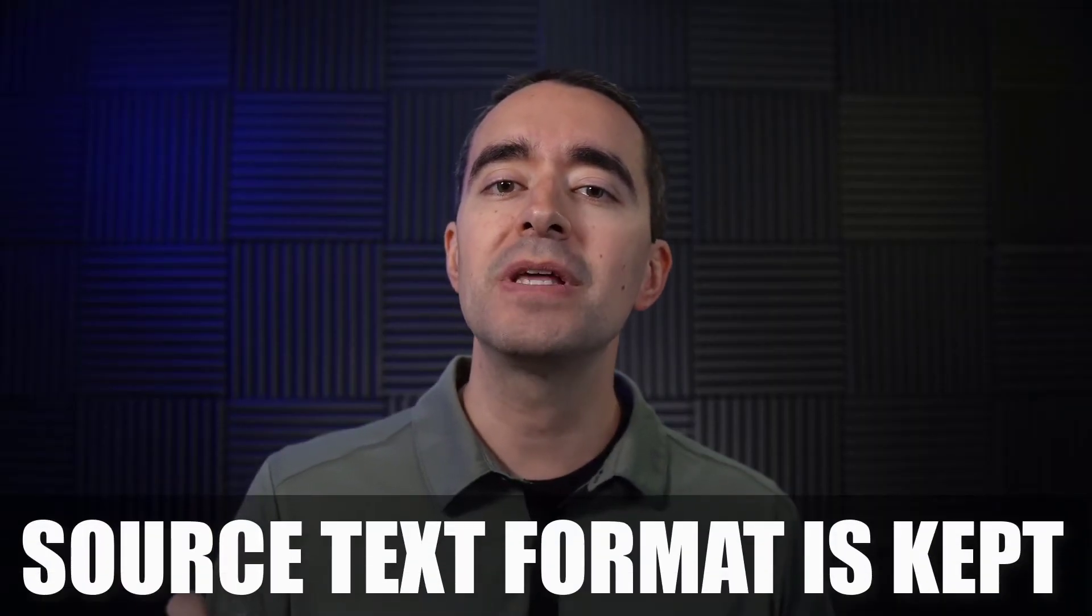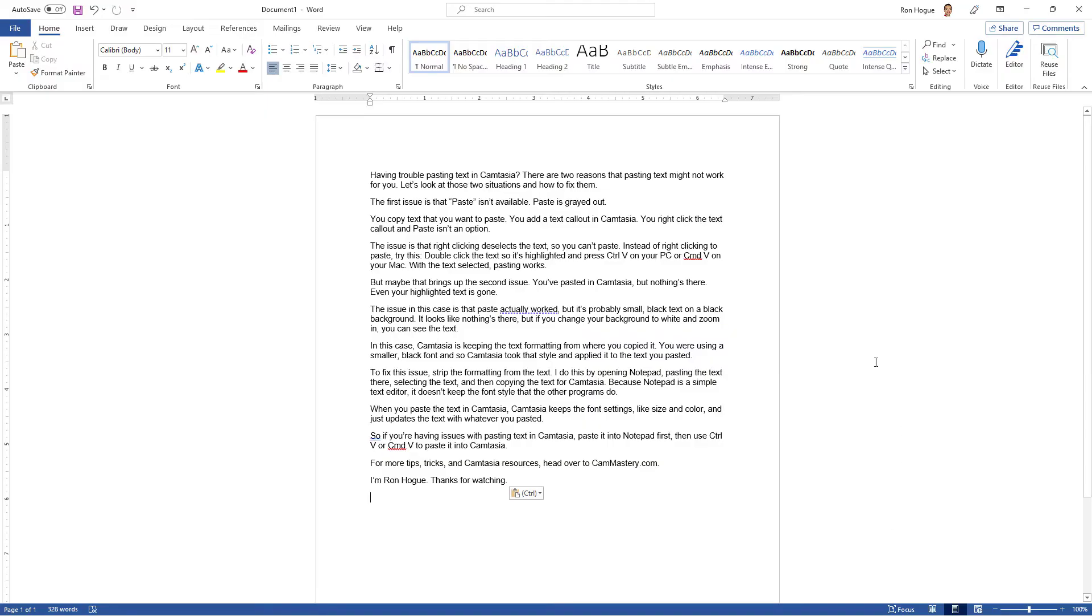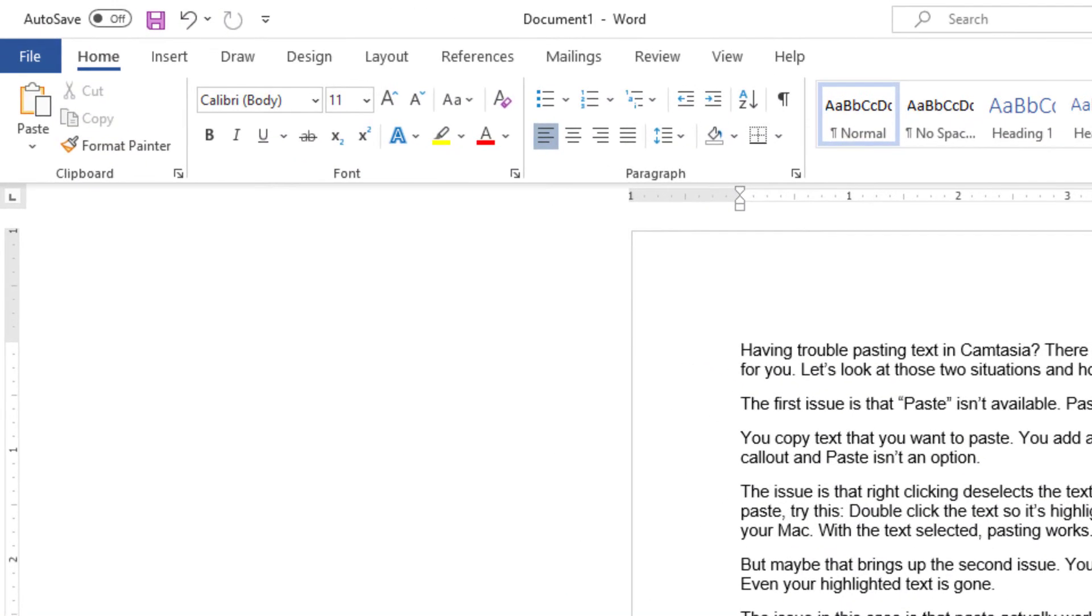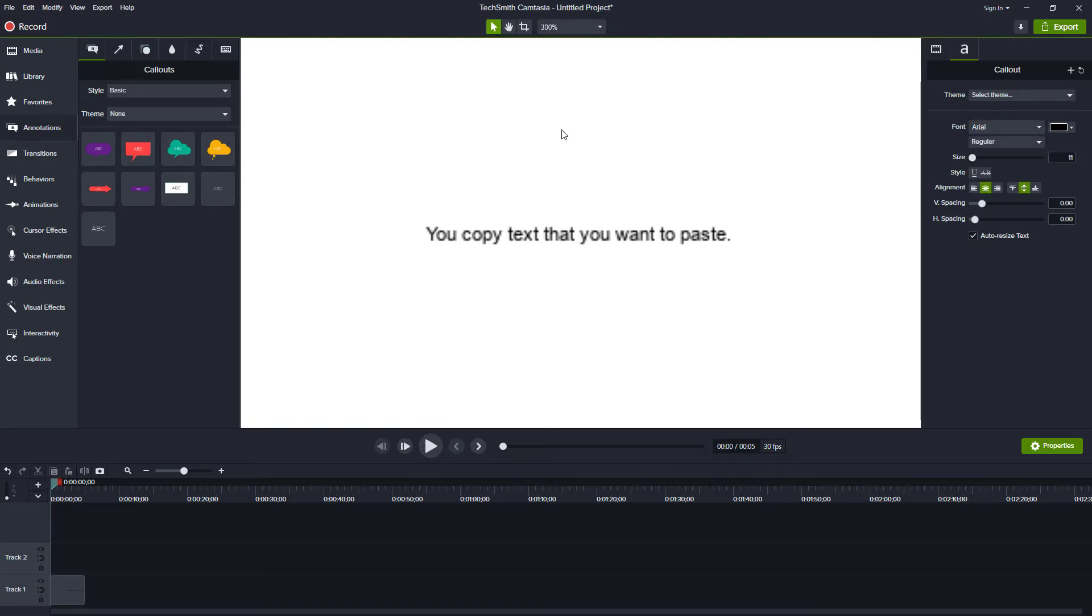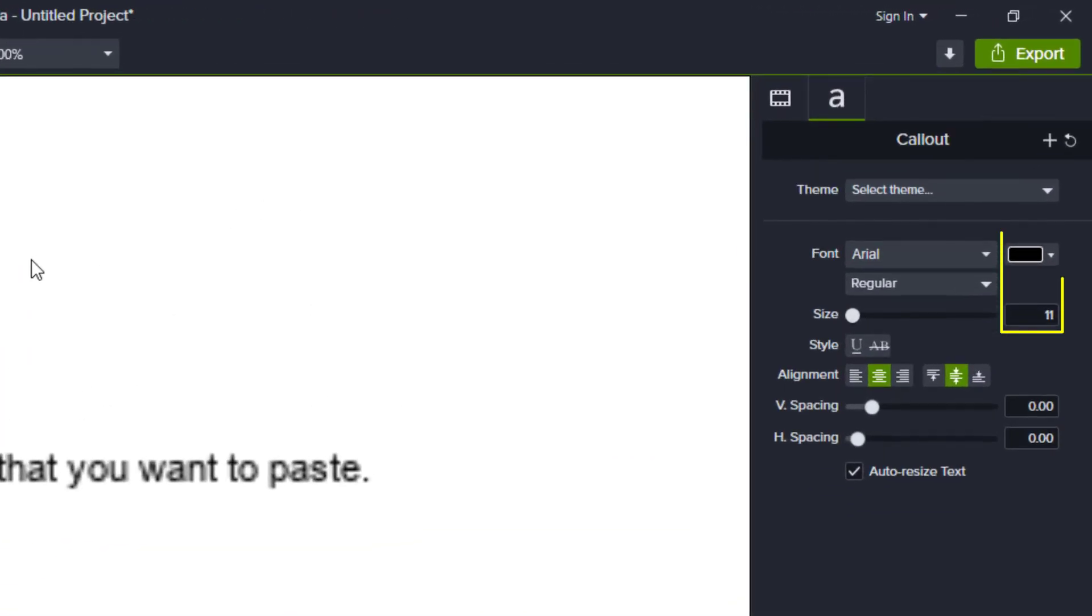In this case, Camtasia is keeping the text formatting from where you copied it. If you were using Microsoft Word, for example, then it keeps the style of the smaller black font. So Camtasia takes that style and applies it to the text that you pasted.